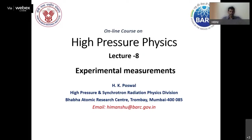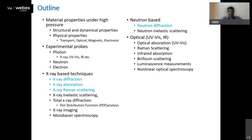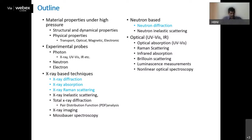Good afternoon everyone. Welcome to the eighth lecture on high-pressure physics and the second lecture on experimental measurements. In the first lecture we learned how to generate high pressure for various experiments, and in the last lecture we studied how X-ray diffraction can be used for investigating materials under high pressure, typically using a diamond anvil cell.